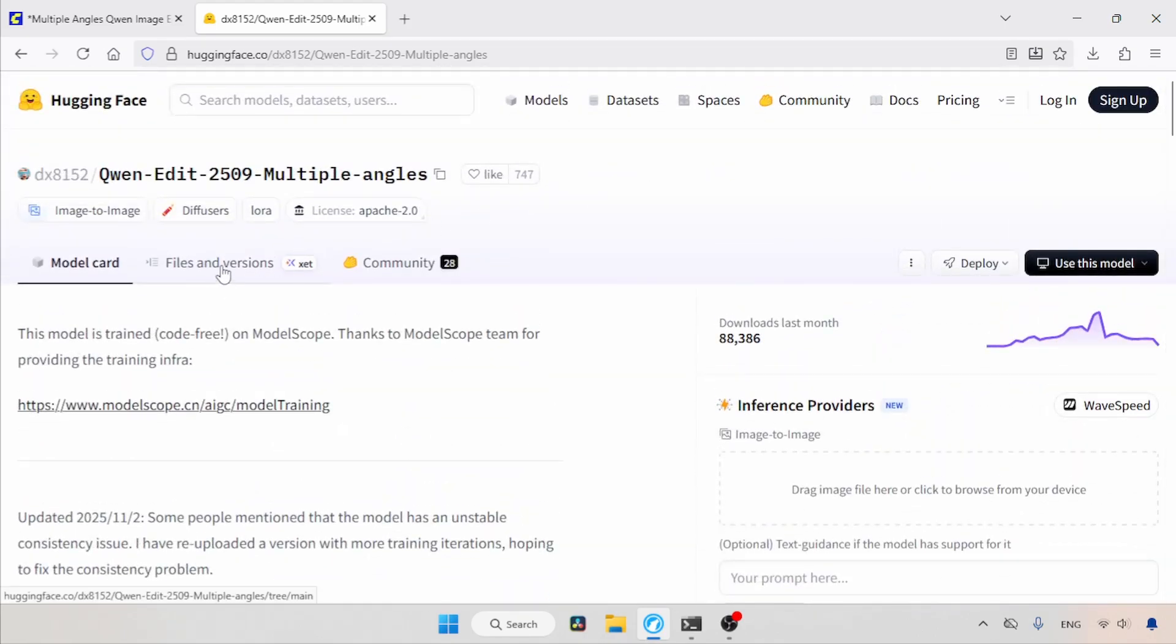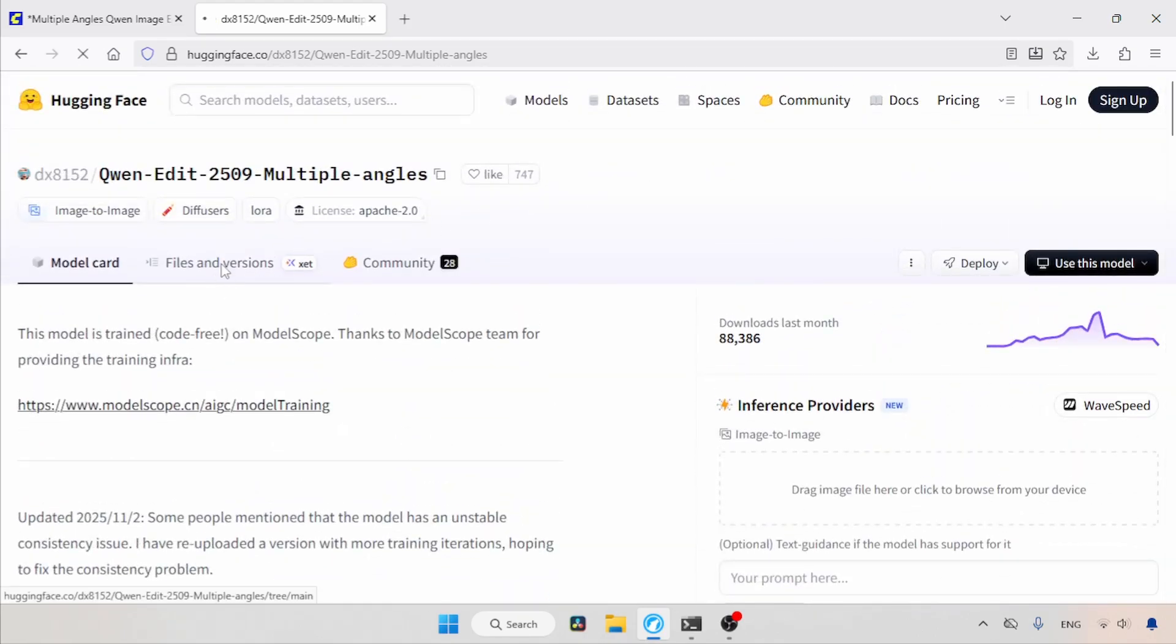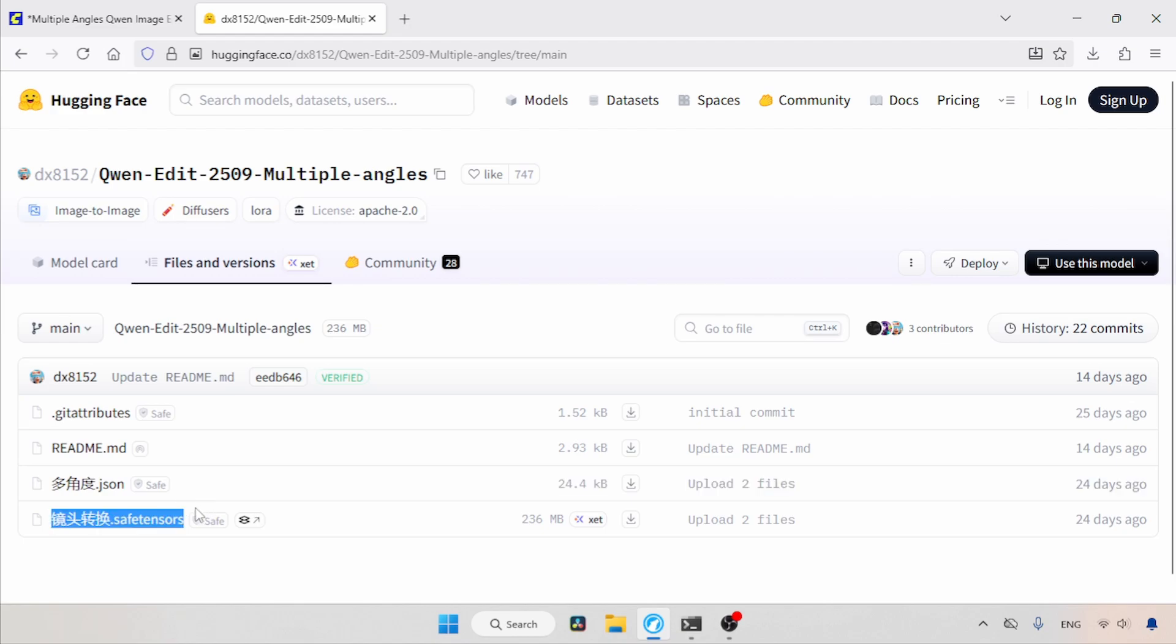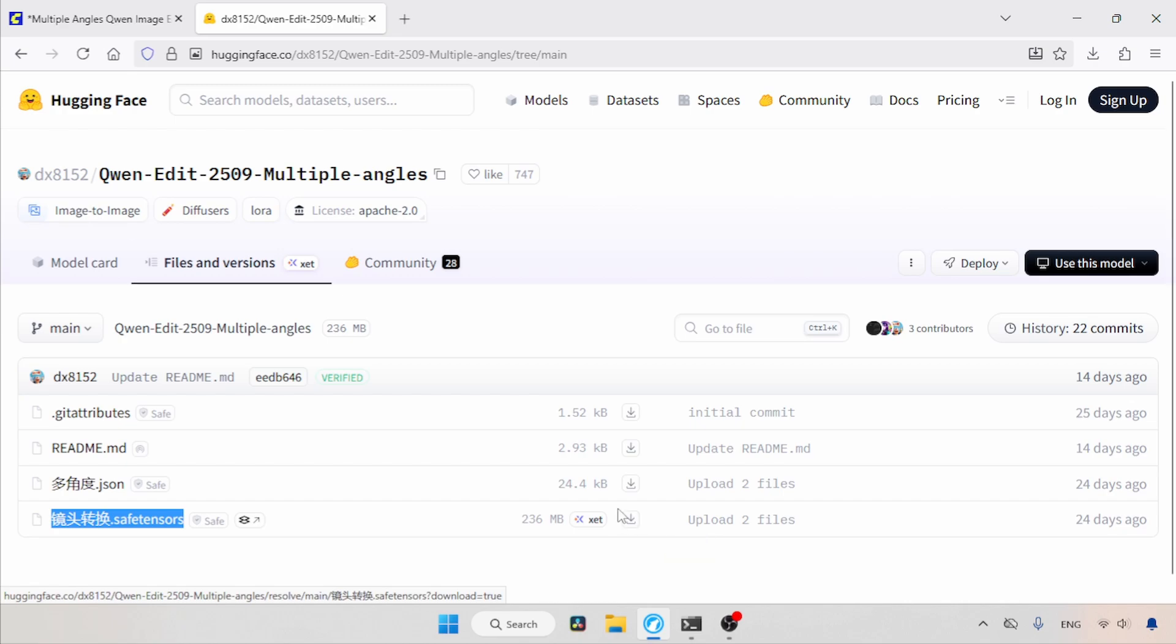Then click on Files and Versions. Here, we can find a Safitensors file that has Chinese words in it. This is the LoRa we are talking about. Use the download button to download it and put the LoRa inside the LoRa's folder of ComfyUI. I also recommend renaming the LoRa so you can easily find it in ComfyUI's LoRa Loader.